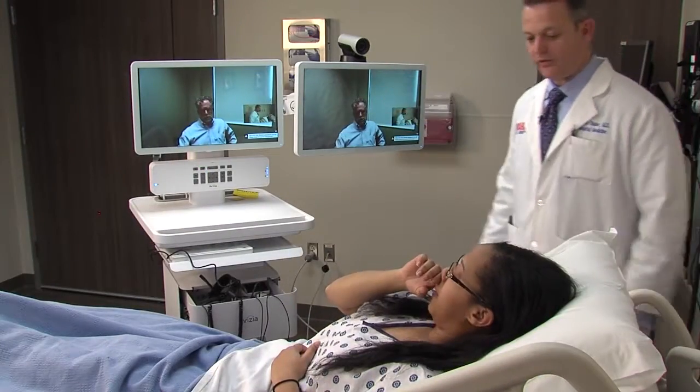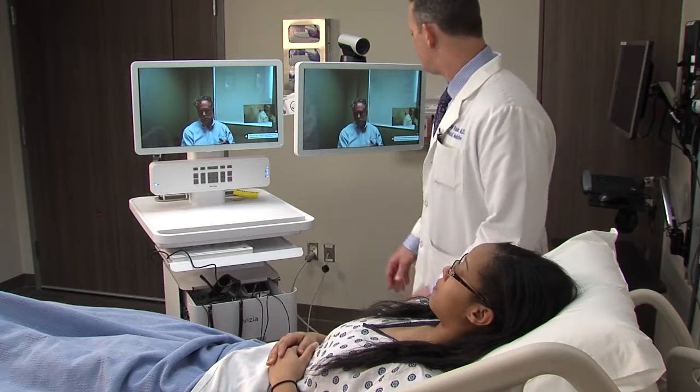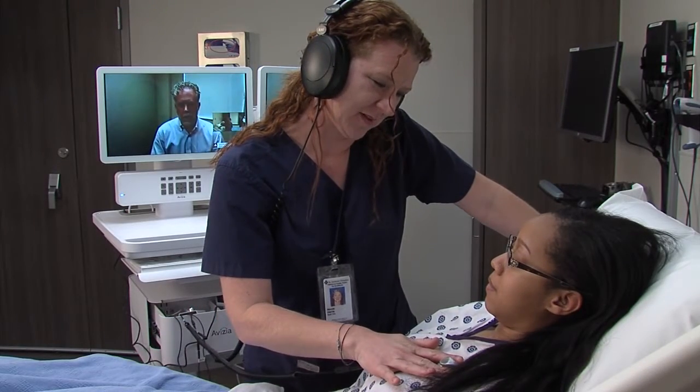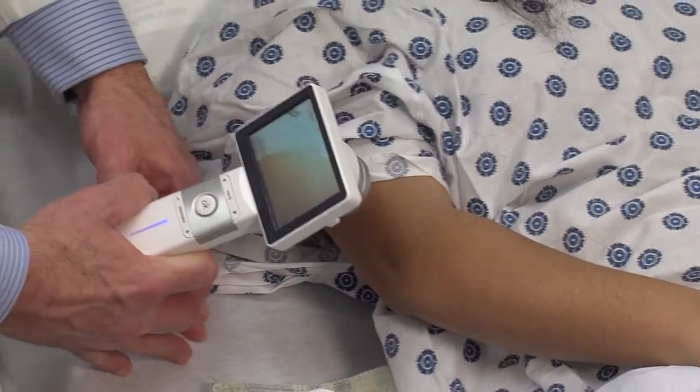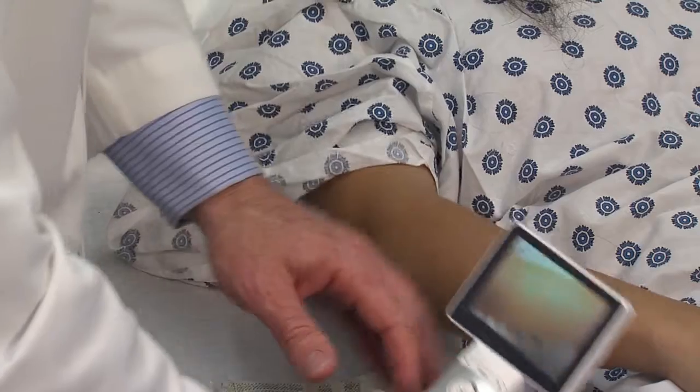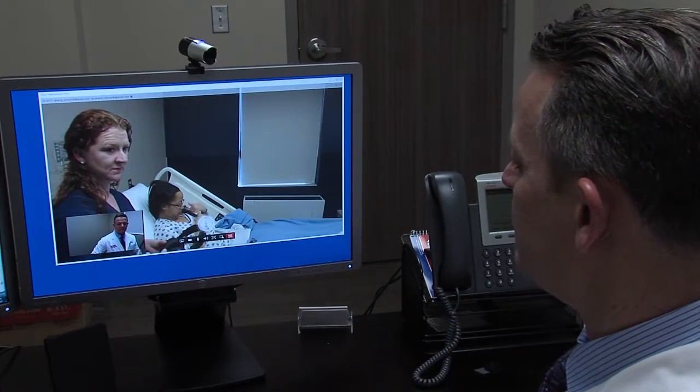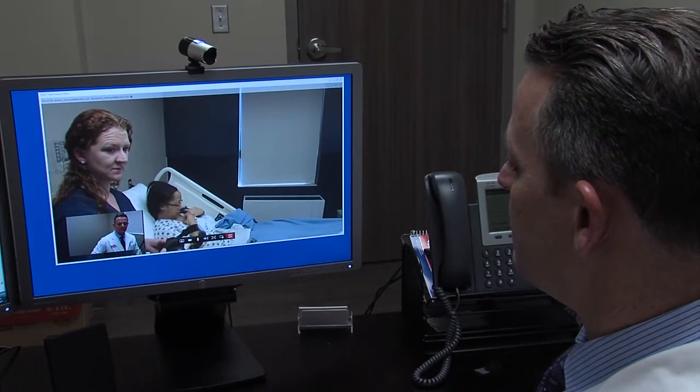Oklahoma is a rural state. We face a situation where it's becoming increasingly difficult to recruit physicians to go into rural communities. Those physicians that are in rural communities often find themselves very overwhelmed. We are using the telemedicine platform and the tele-hospitalist specifically to come up beside those rural providers and develop a team approach to help take care of those patients in the hospital.